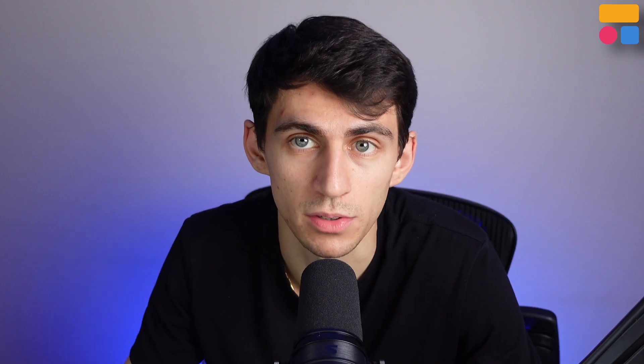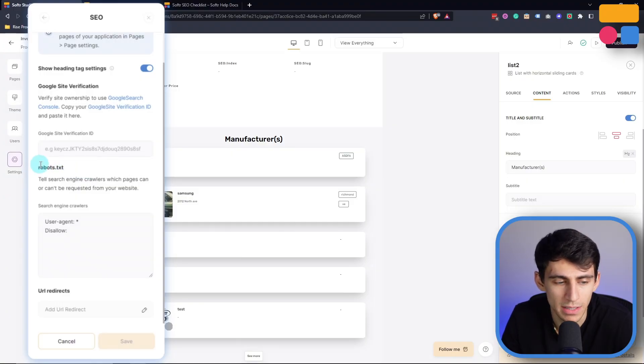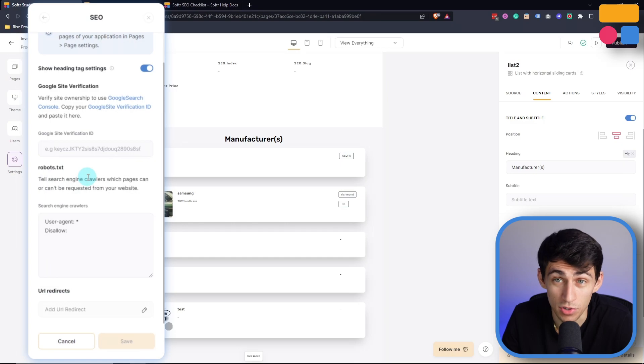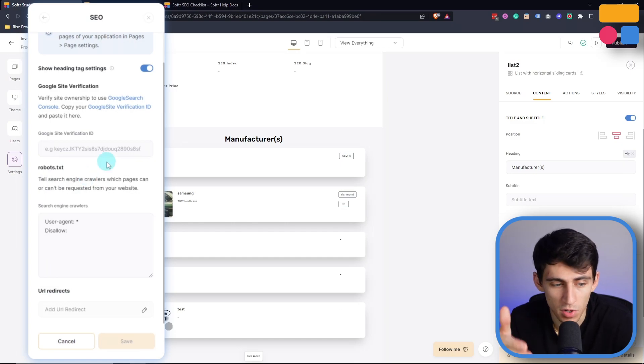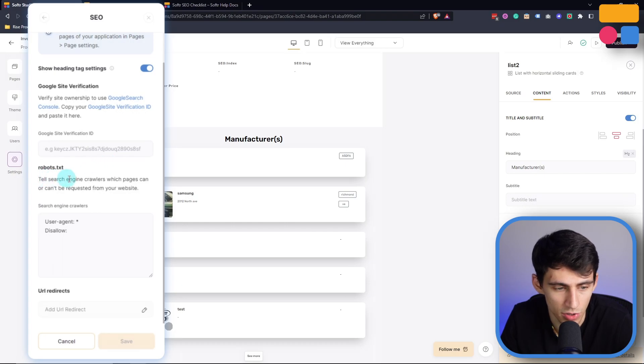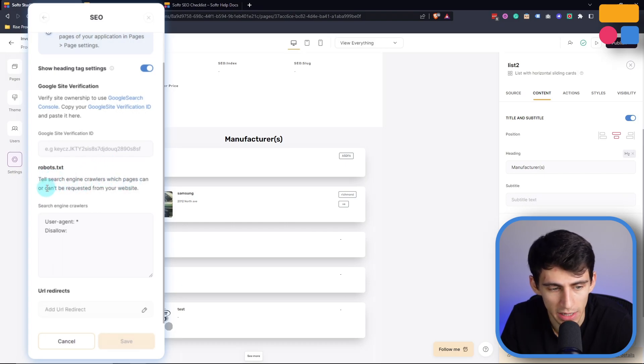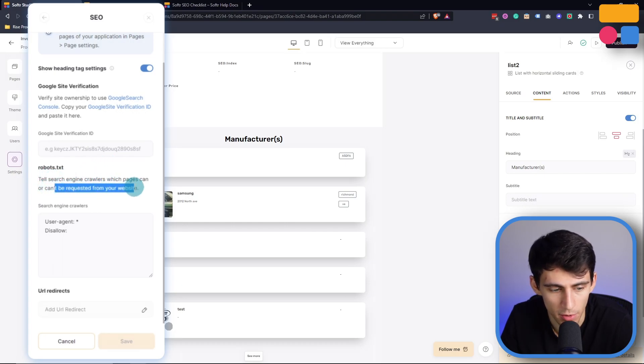This setting section in general though is where you can take control of your website and connect it to Google Search Console. This is also where you could allow the robots.txt to get put onto your site so that you can tell search engines to crawl for it. And more specifically, not just the whole website. But as you can see here, it'll tell search engine crawlers which pages can or can't be requested from your website.